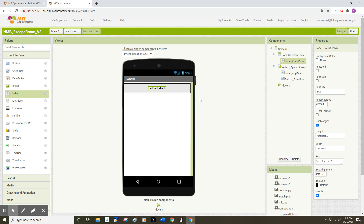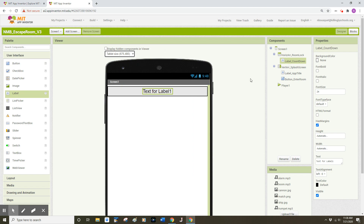This is going to be a countdown timer for my escape room. Over on the right side of my screen, I'm going to adjust some component properties for the label countdown. I'm going to start with the font size, which I'll change to 24. If you're using a smaller mobile device like a phone, you're going to want to use a smaller font, but I'm using a larger mobile device — in this case a tablet. I'm going to change the text to 'Time left: ' and I'll give this person 100 seconds to escape the room. That number is kind of arbitrary at this point, so it's up to you.